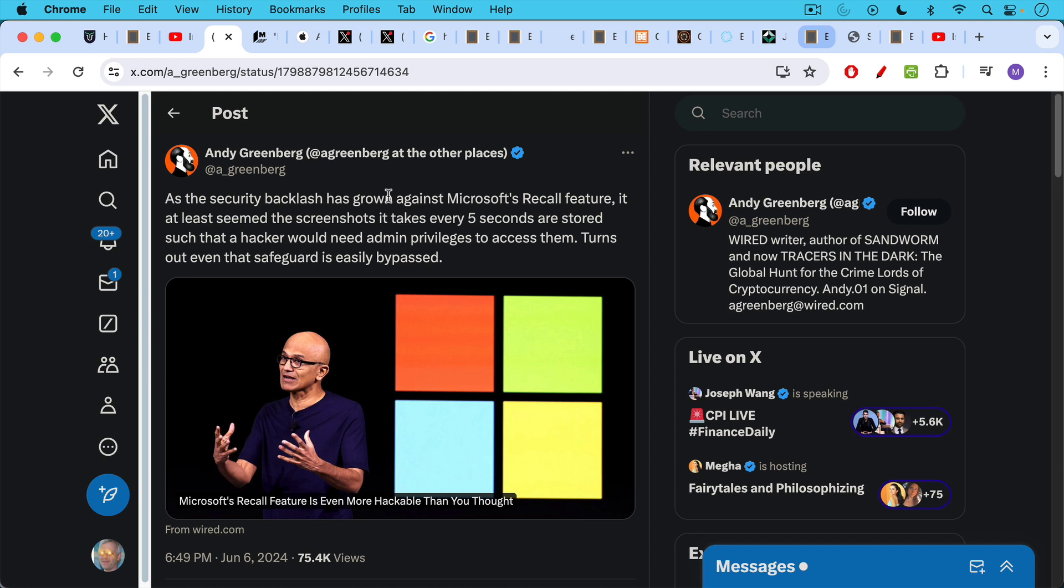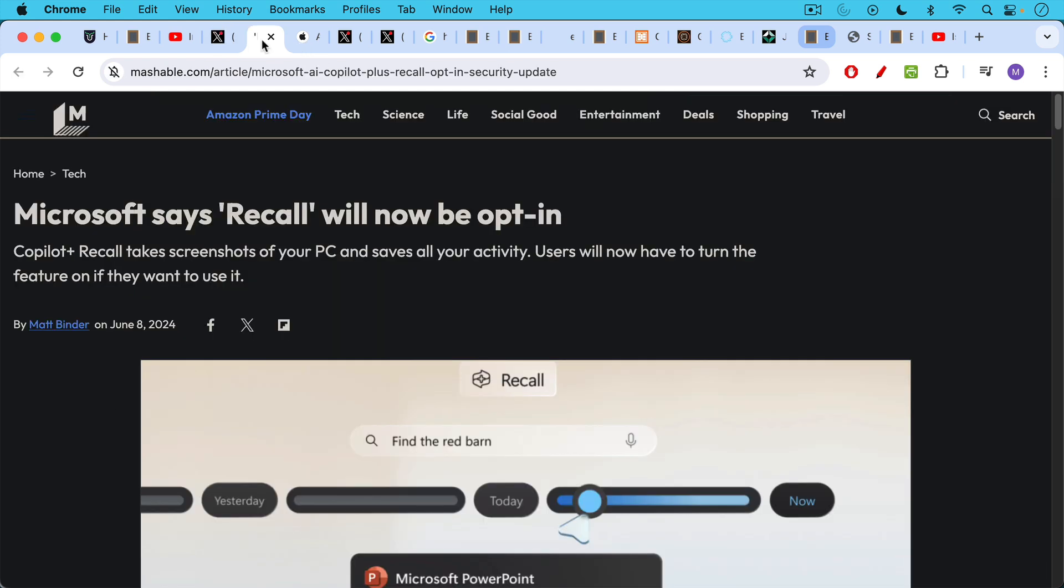This is Microsoft's recall feature. It seems that these screenshots that are taken every five seconds would be stored locally and you would need admin privileges to access them. But it turns out that that safeguard is easily bypassed according to this article from Wired. And it looks like the backlash against this proposed product has led Microsoft to say that this will now be opt-in.